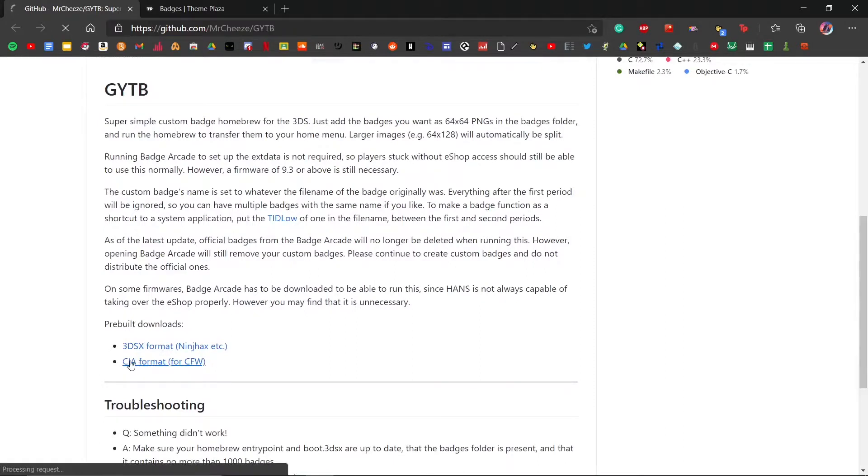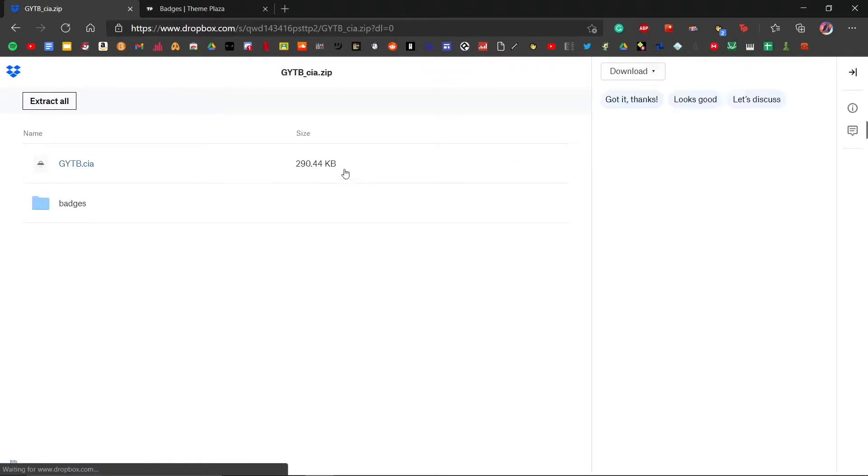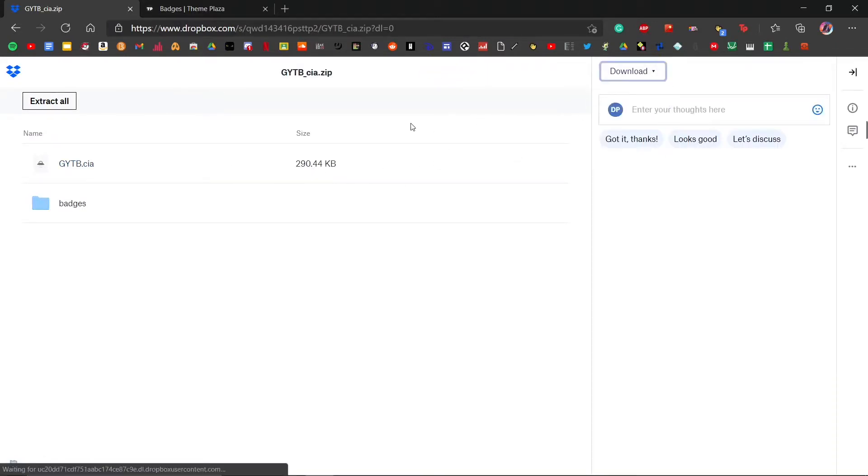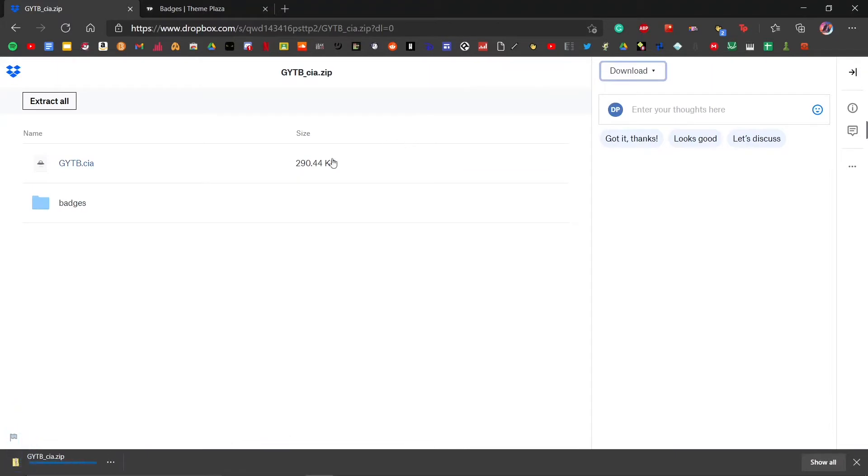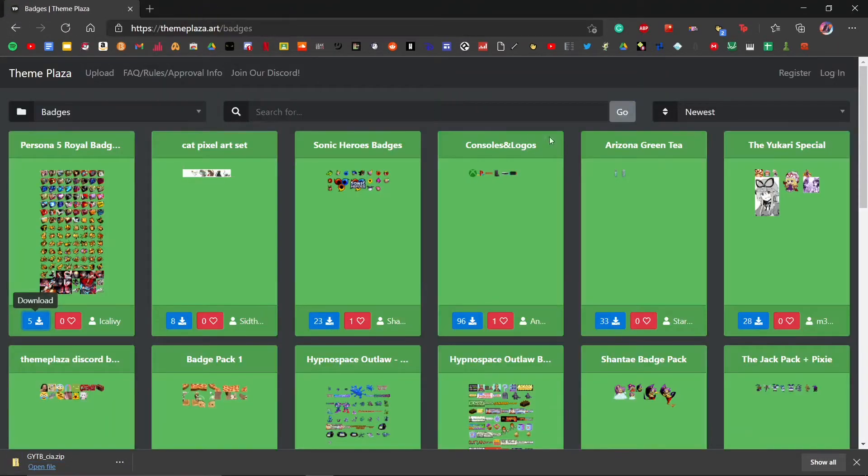This is going to give you a download of a .zip file. What we're going to want to do is download the entire thing. Click direct download, and that's going to bring us to that. Then you can close out of this.